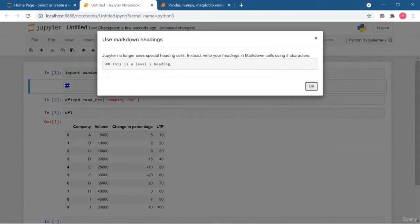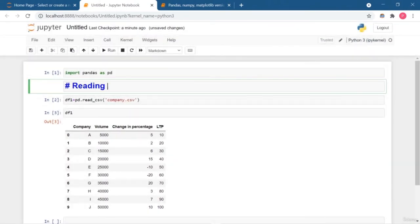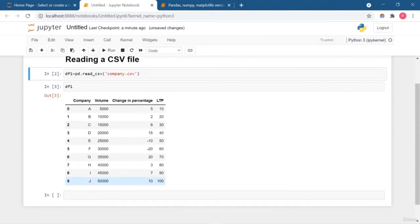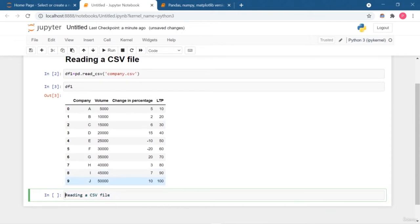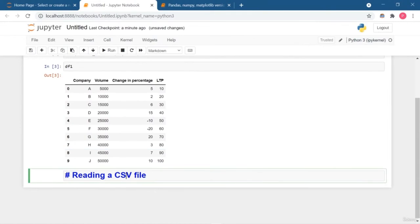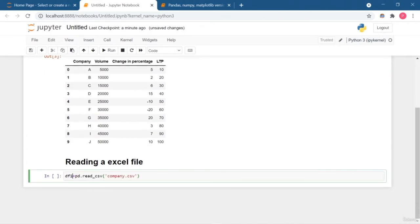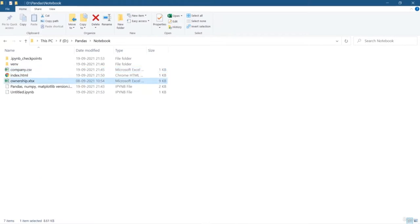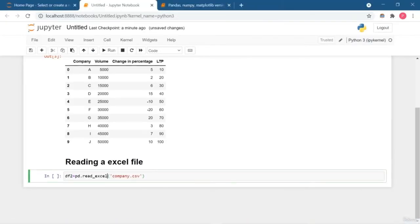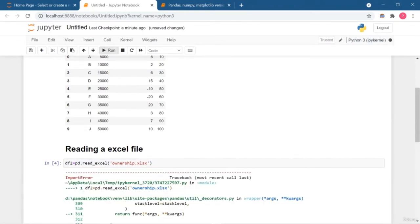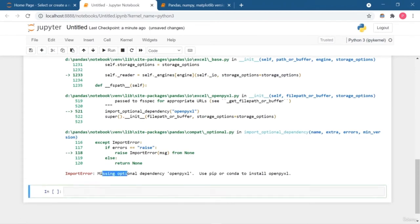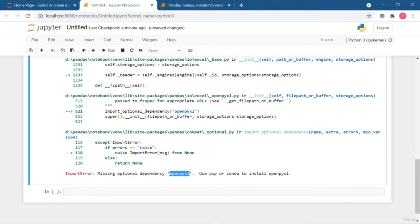Now I am going to do the same thing for an Excel file using read_excel. When I run this cell, it prompts that you need to install the openpyxl library. So I am going to open my command prompt, go inside the virtual environment, and install that particular library using pip install openpyxl.